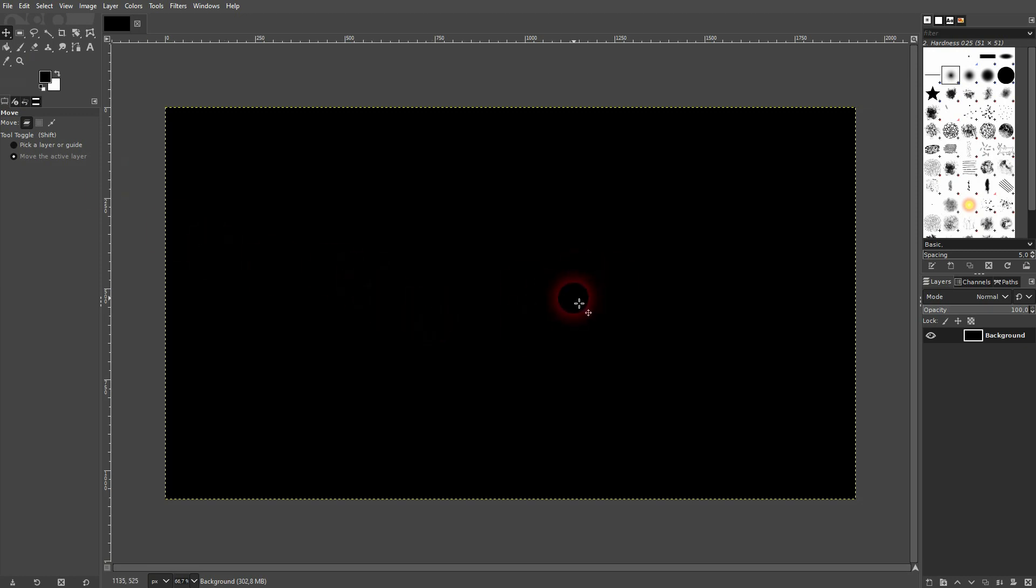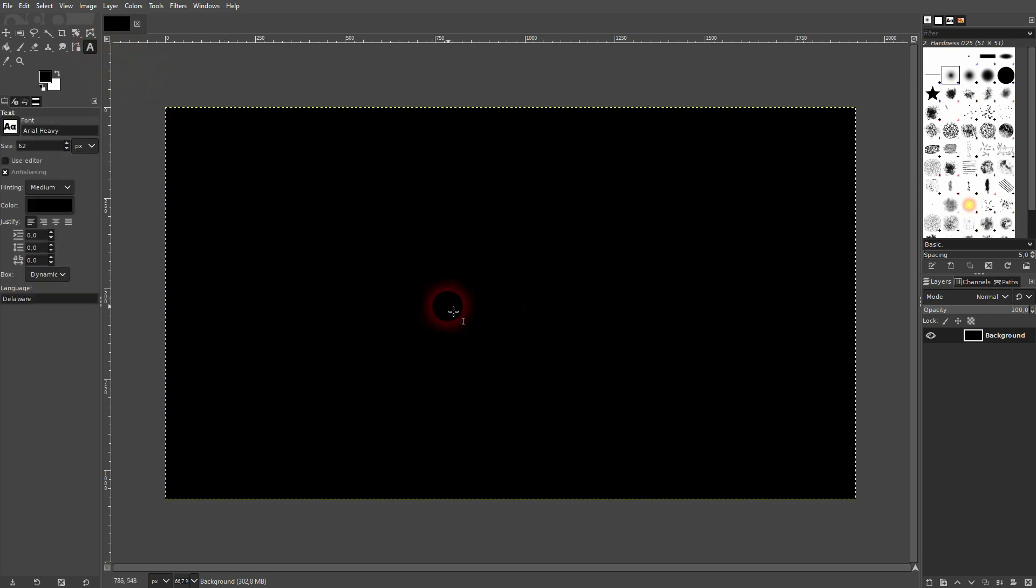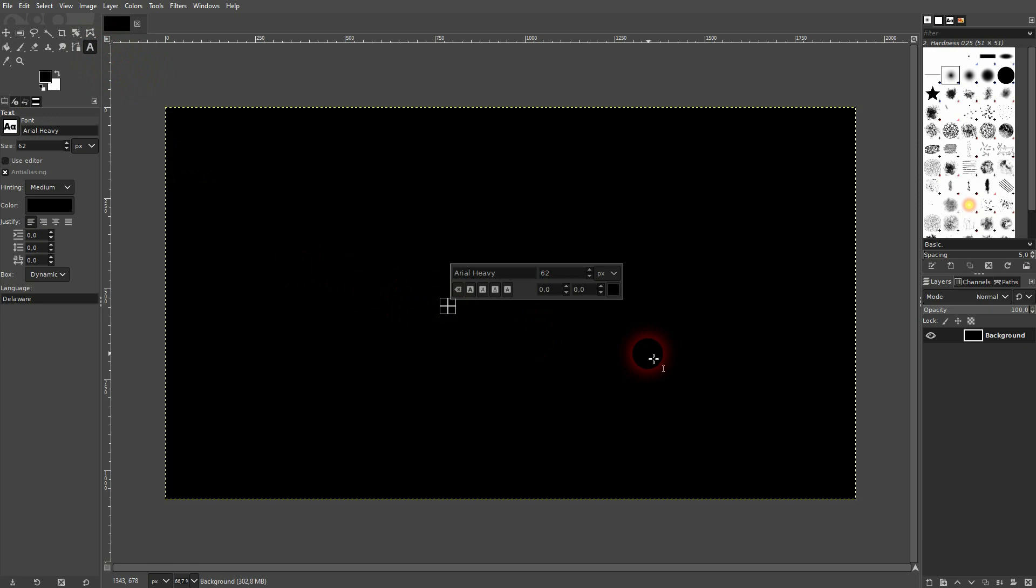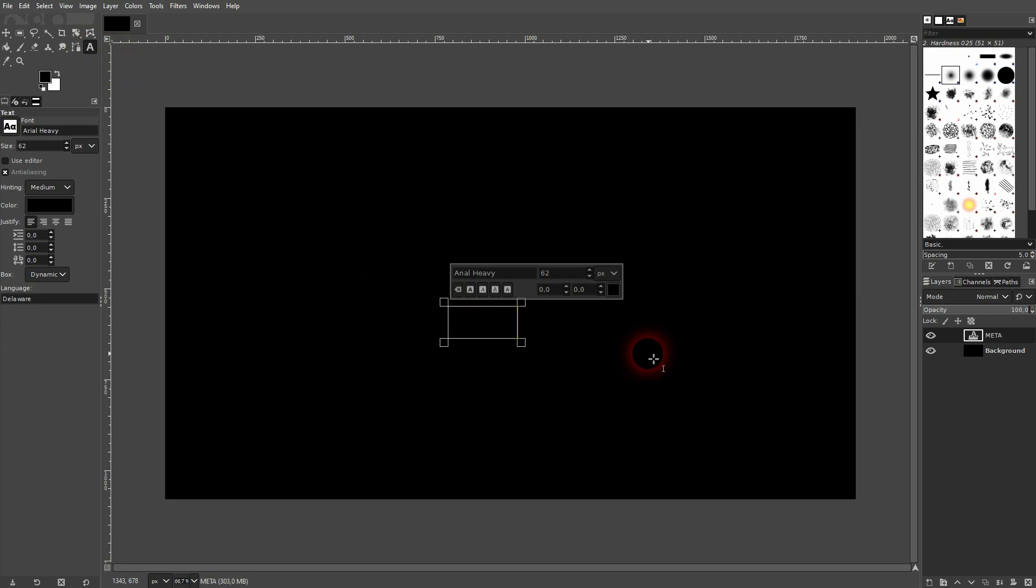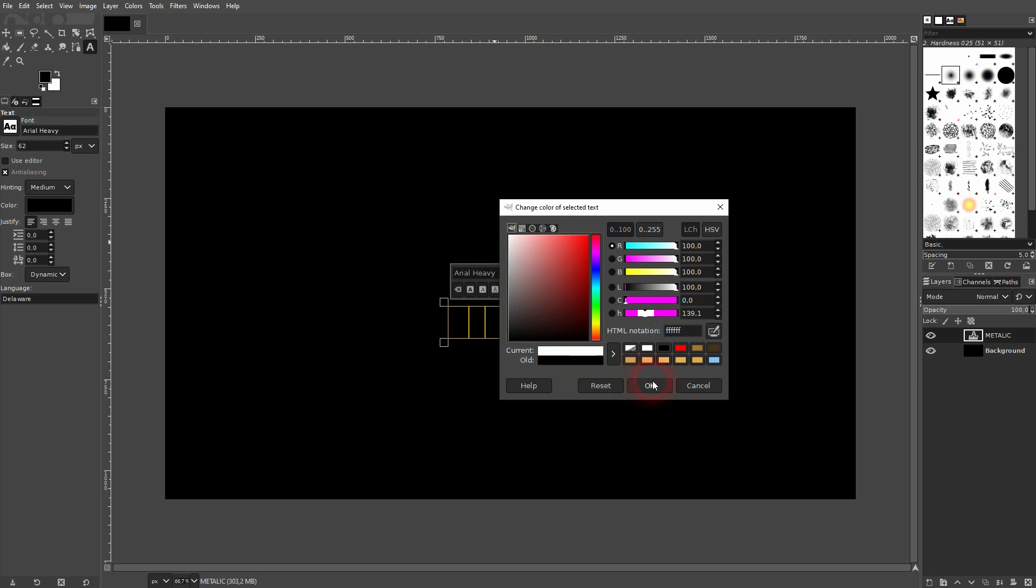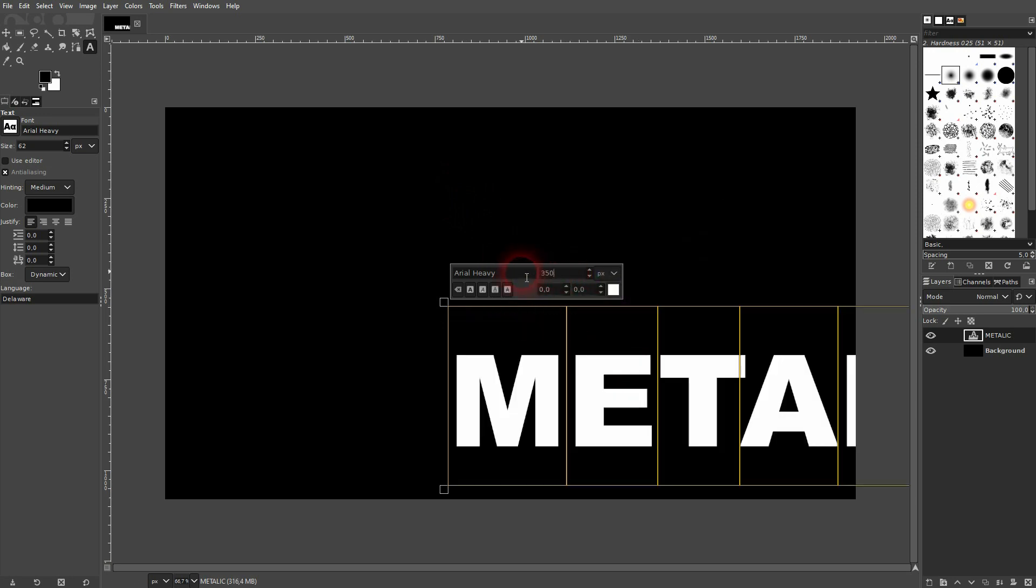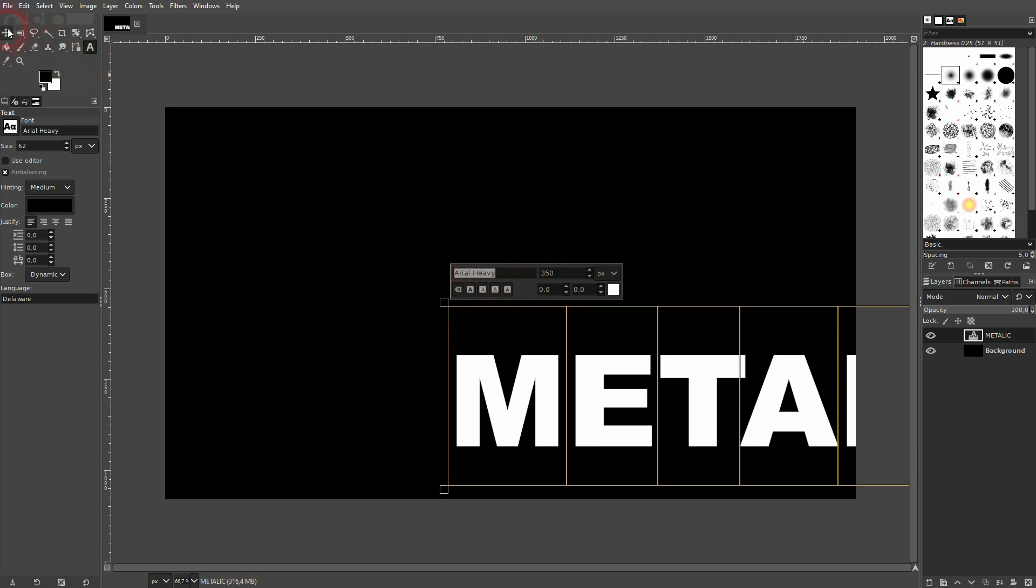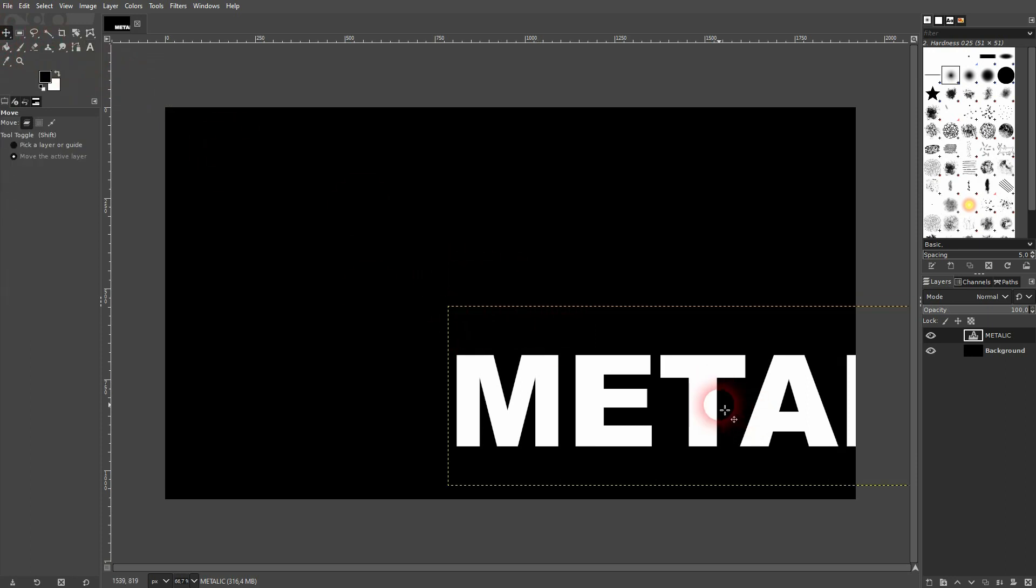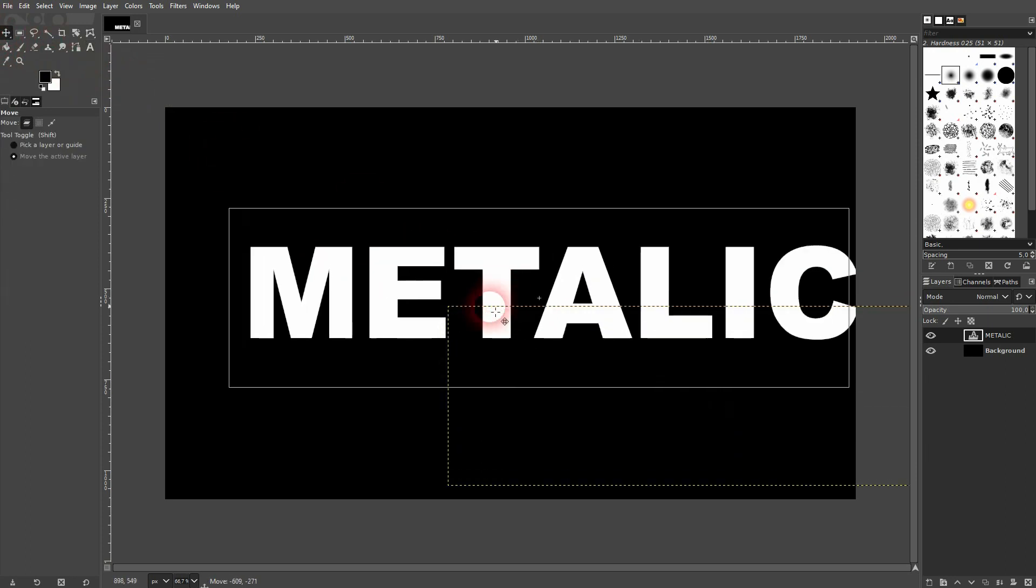I'll just start with a black background and a type tool. Press Ctrl+A and make it white so we can see it. Let me maybe use 350. And I use Arial Heavy. You should have that built-in, so if you want to use the same font, pick that.